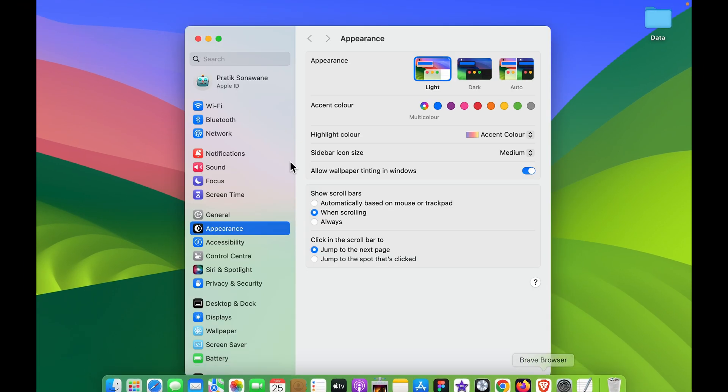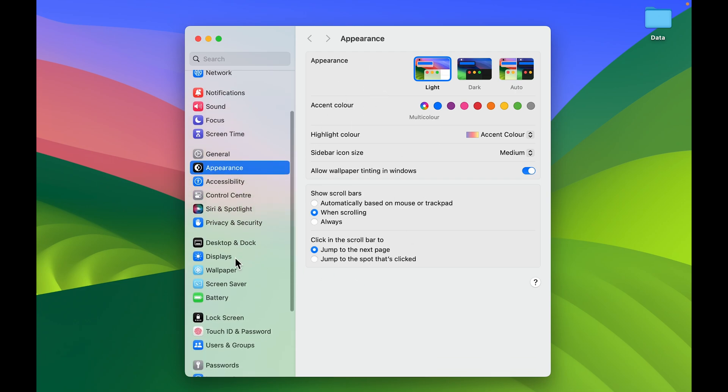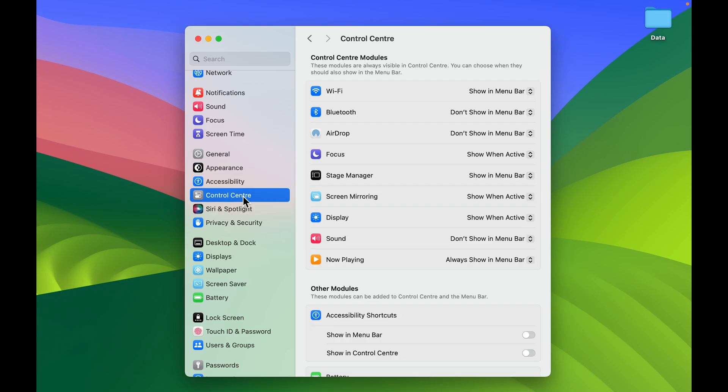Once you open System Settings, you get multiple options. If you're using macOS Ventura or Sonoma, this is how the settings interface will look like. On the left-hand side you get multiple options—you need to select Control Center. Once you select Control Center, on the right-hand side you get multiple options.